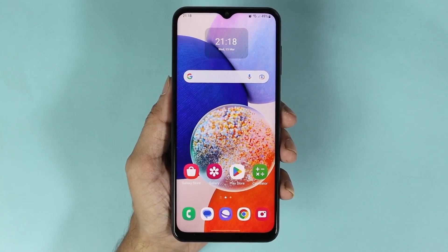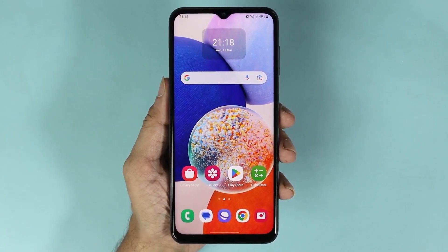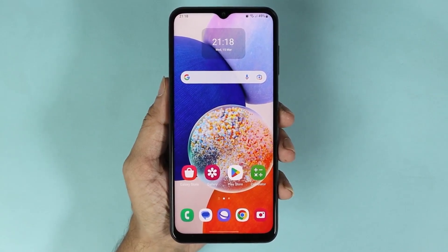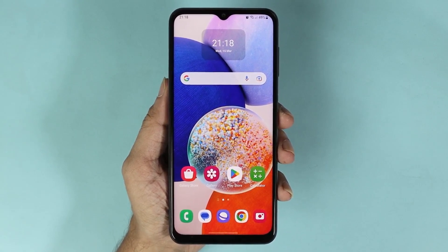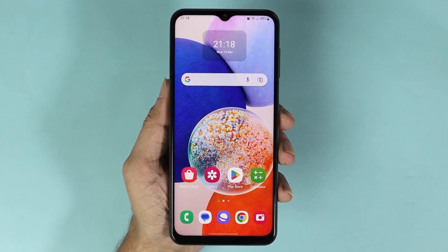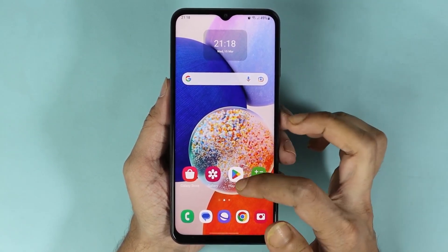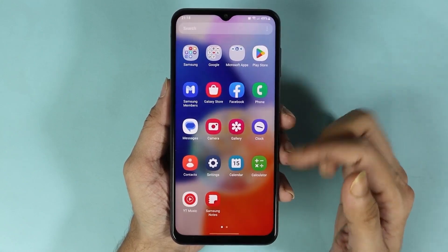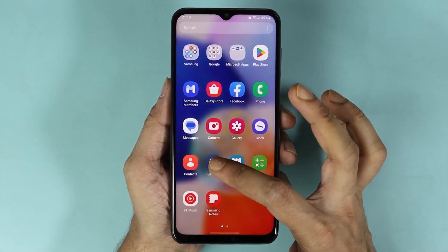Hello everyone, welcome to Droid Labor channel. In today's video I'm going to show you how to change the notification style in your Samsung Galaxy A14 phone. First, go to the Settings app — swipe up from the bottom and then tap on Settings.